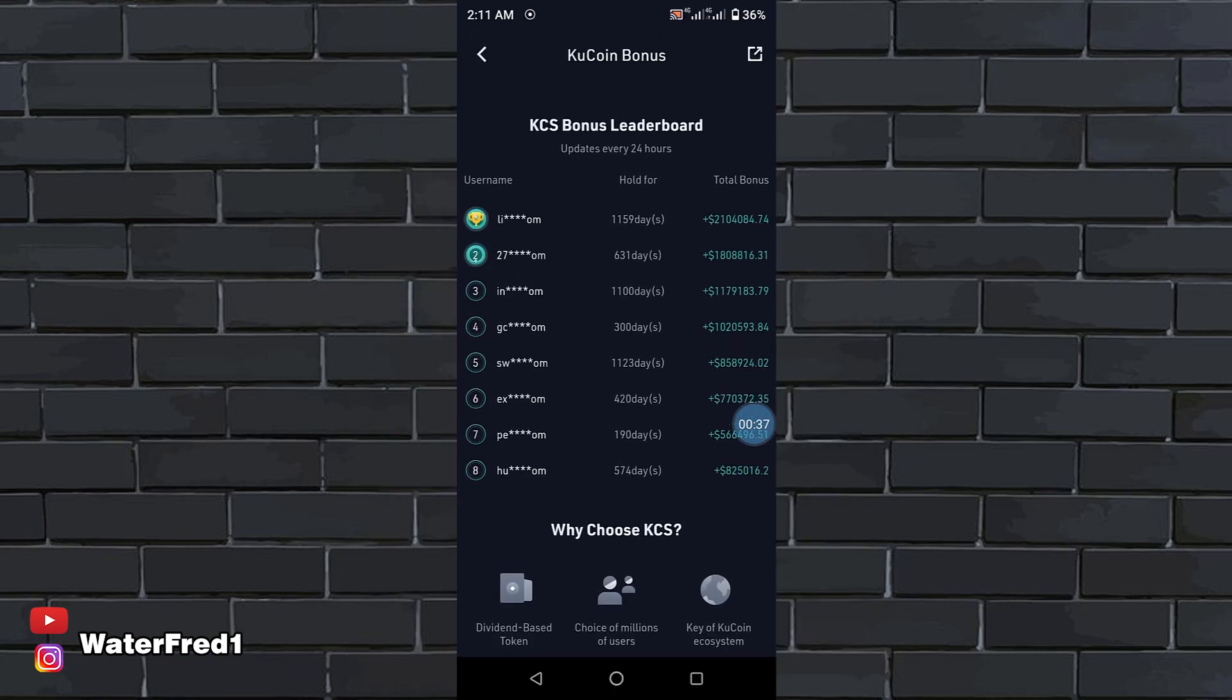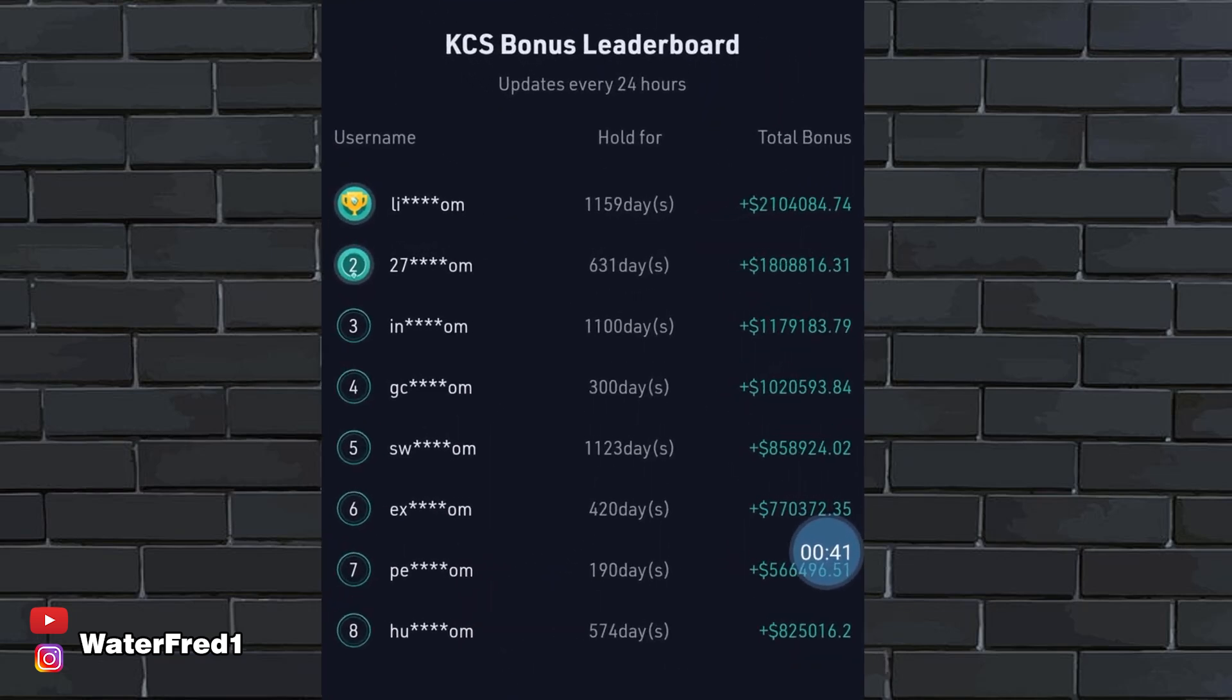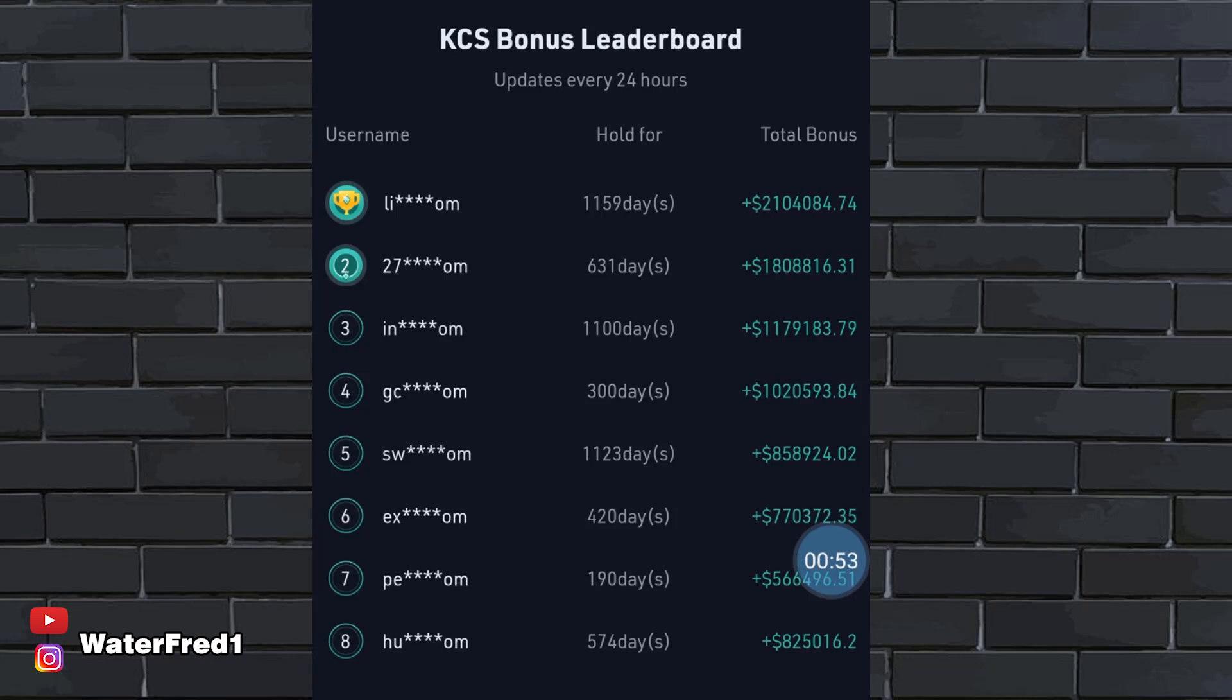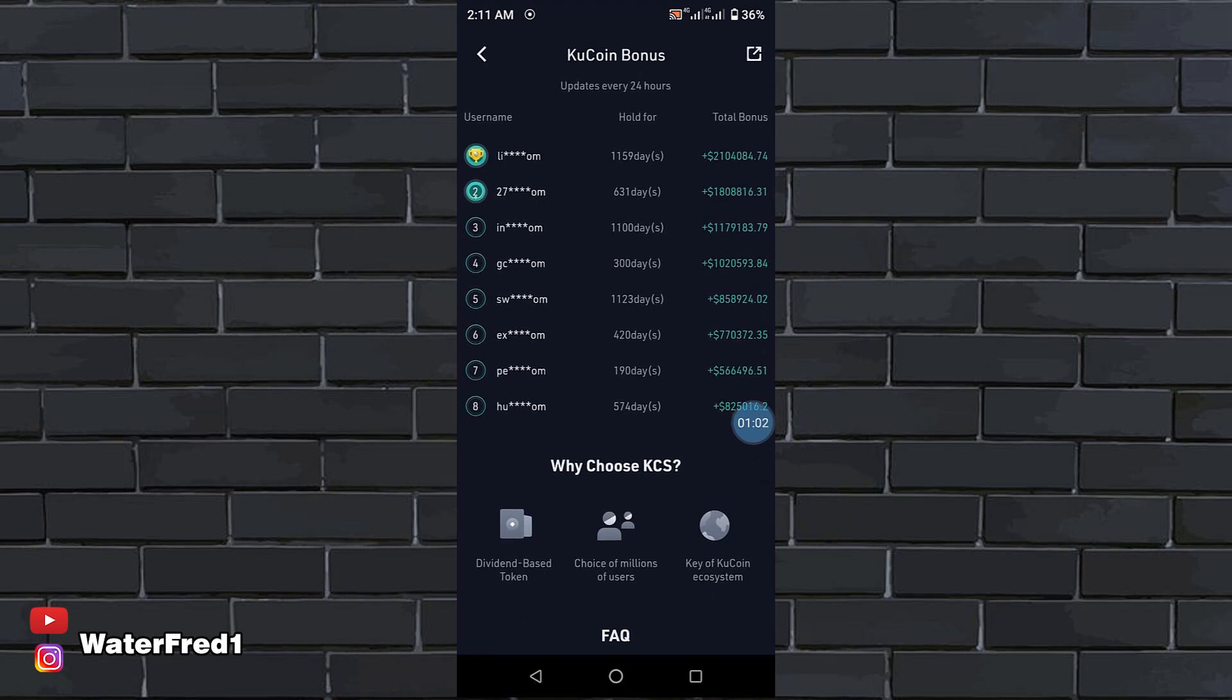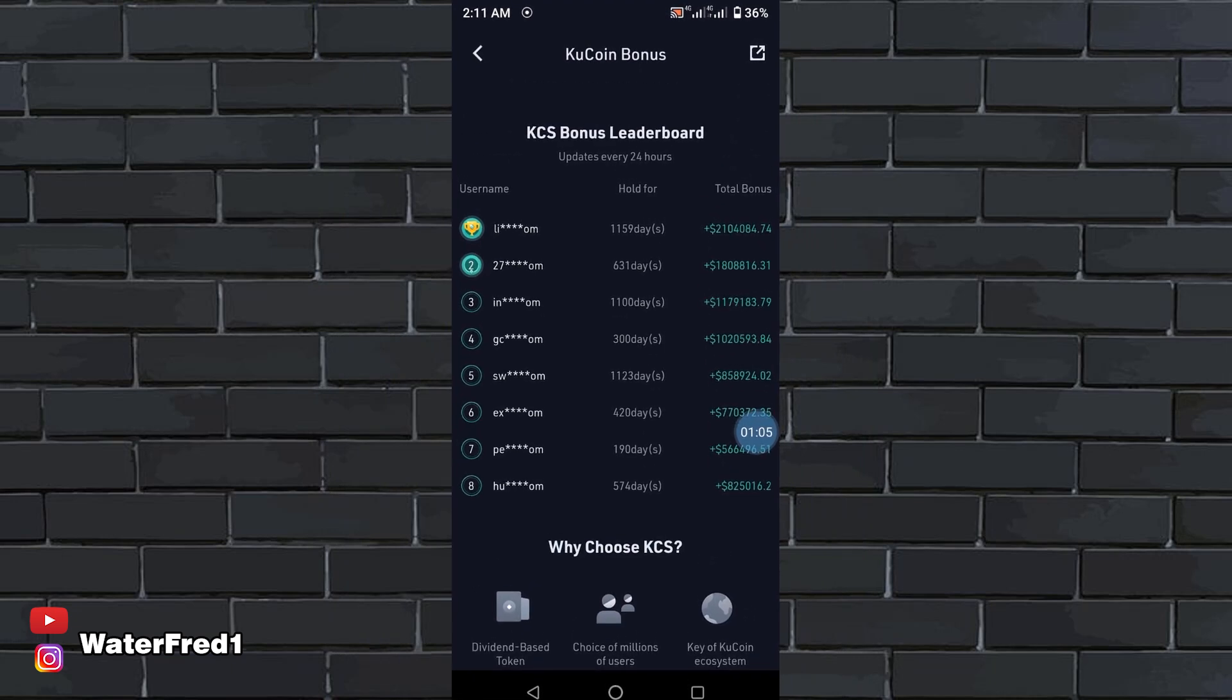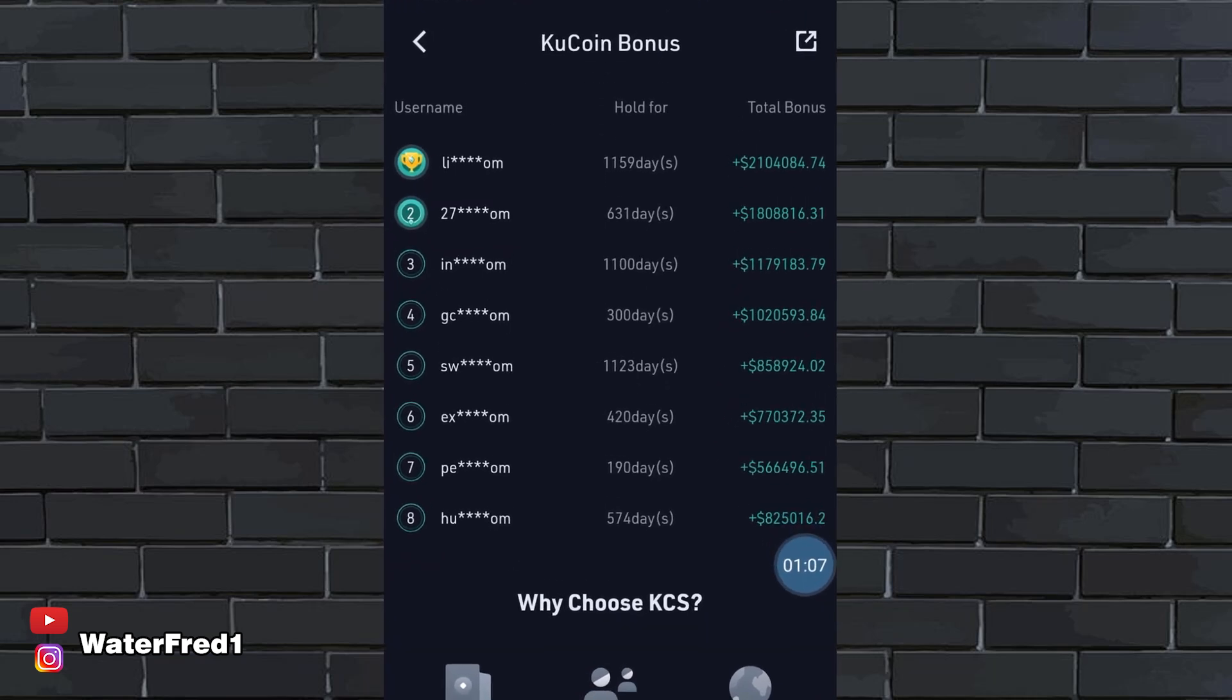You'll see a lot of people on the bonus leaderboard. Look at this guy. He has held for 1,159 days and you can see the amount he has made in dollars. You can see the total bonus he has made in dollars. Look at this huge amount. Look at this guy, 2,000 for 631 days. Look at the huge amount these people are making in dollars. You can see the very huge amount these guys are making, the total bonus they've made. Just look at the money guys. Look at the amount that these guys are making in bonus.